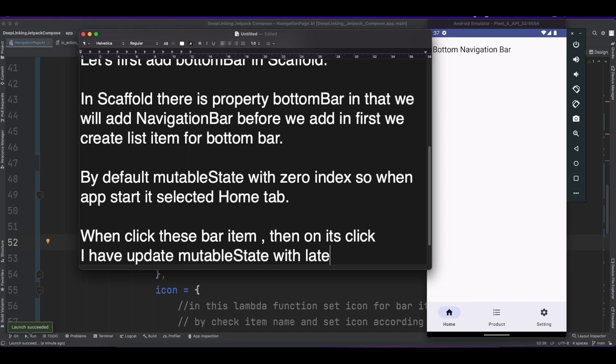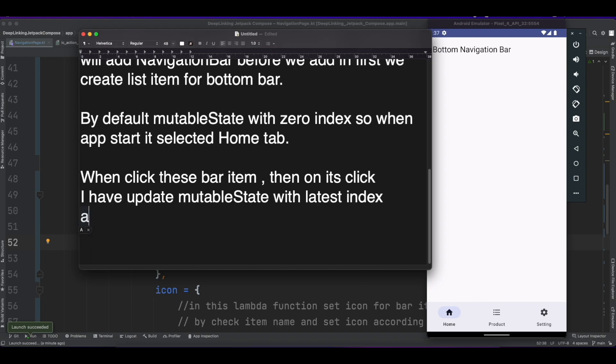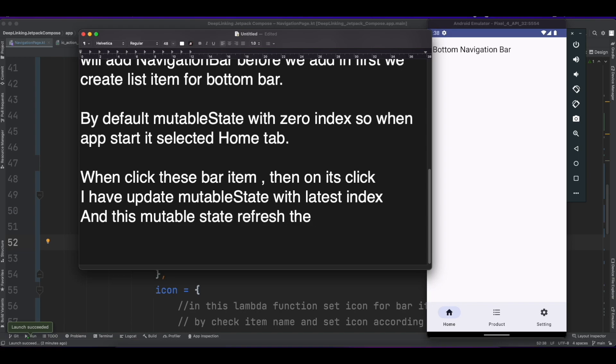This index and this mutableState refresh the UI for the bottom bar.